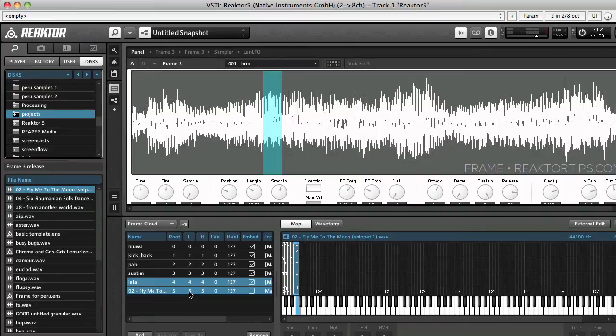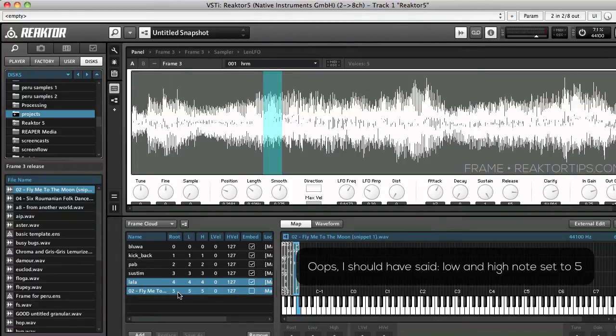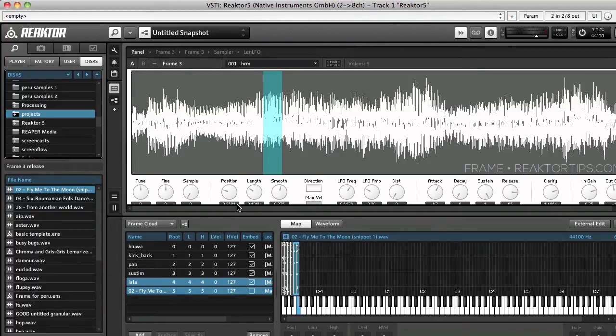So we've got low and high note set to zero and the root note is set to five. That's perfect.